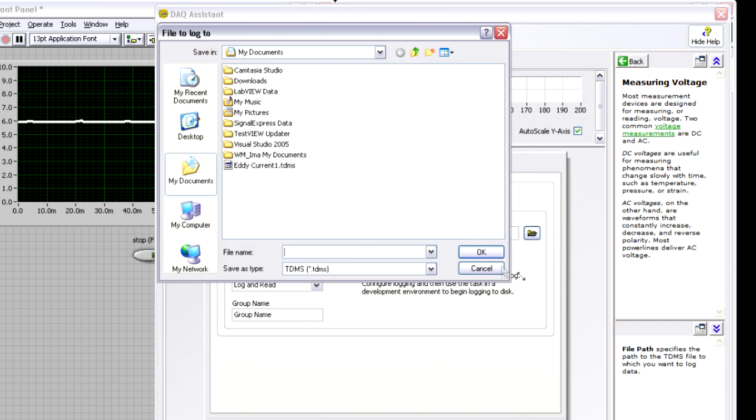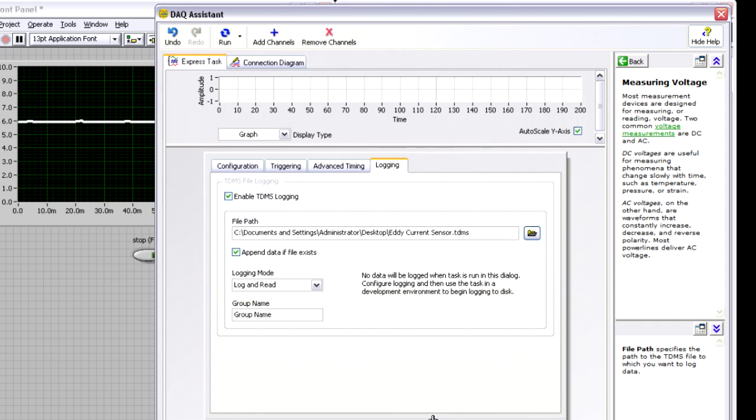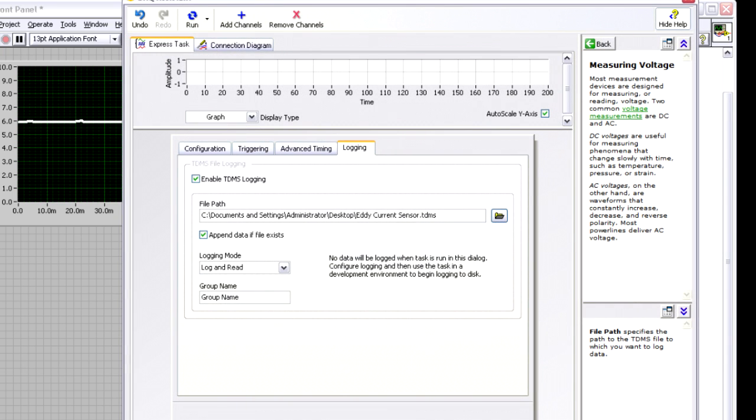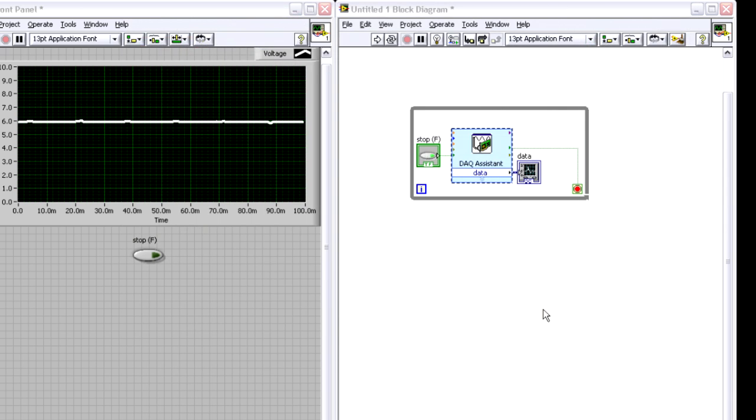Let's choose to put that file on the desktop, and I'm going to call this eddy current sensor, and I'm going to hit OK. And now, when I hit OK, every time I run my program, it actually streams that data to disk.